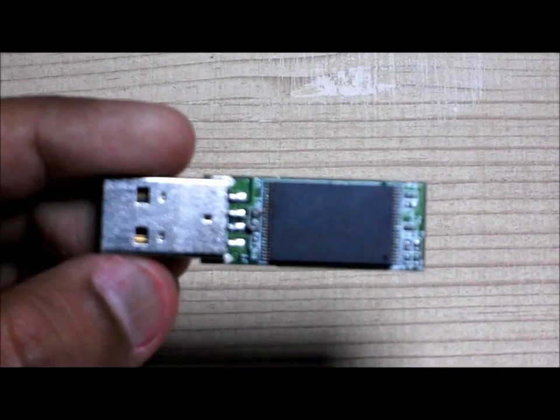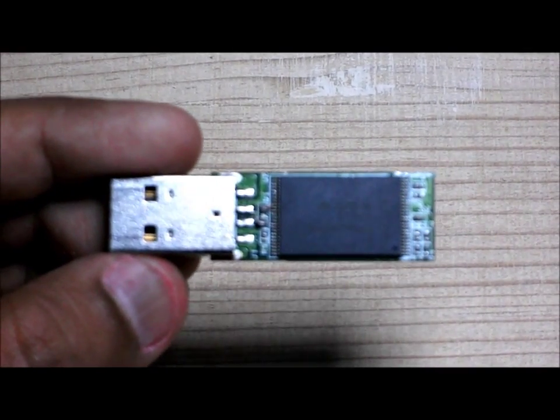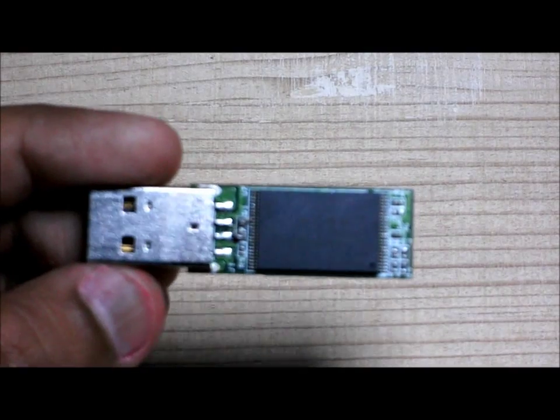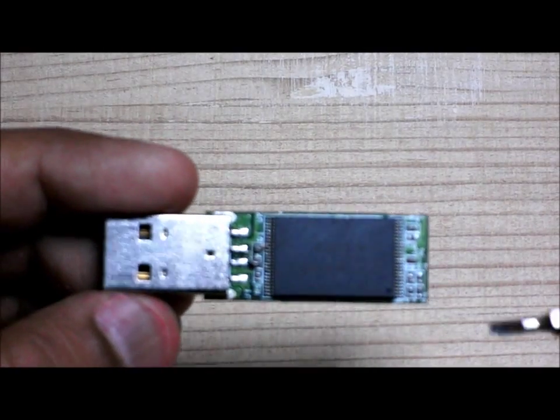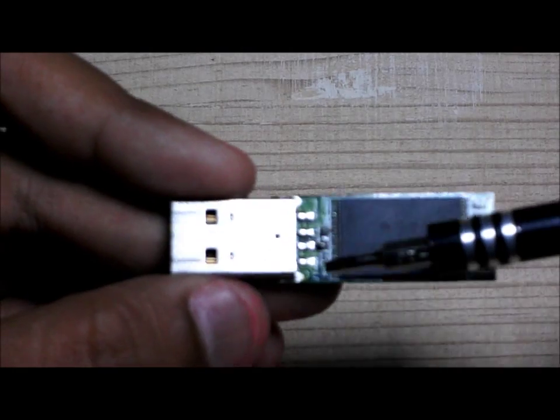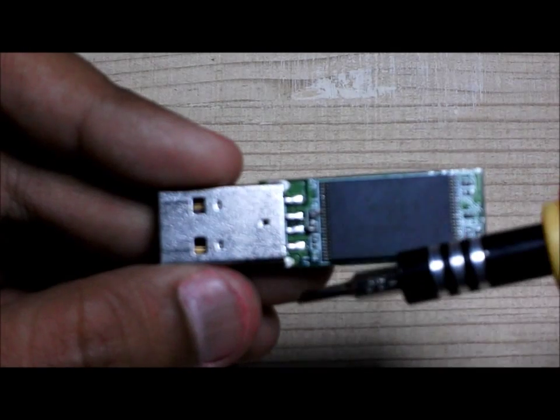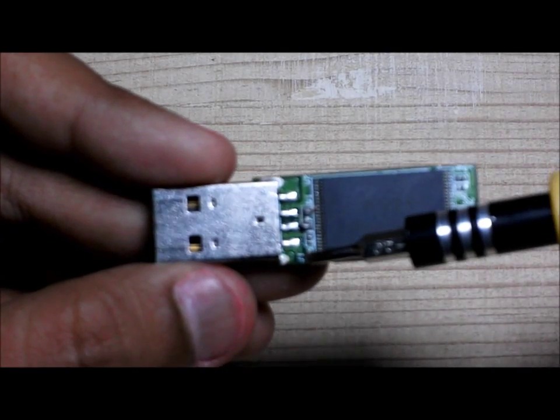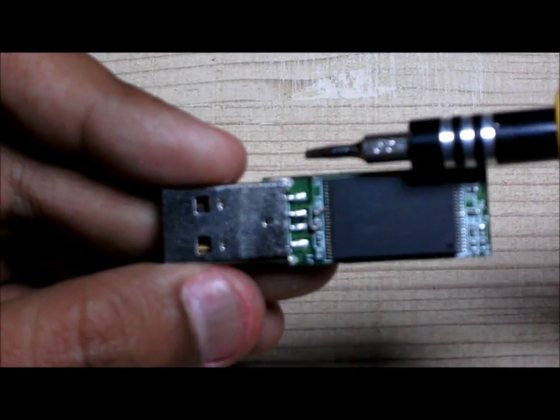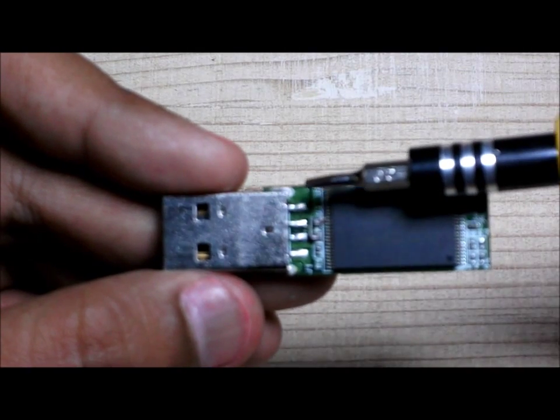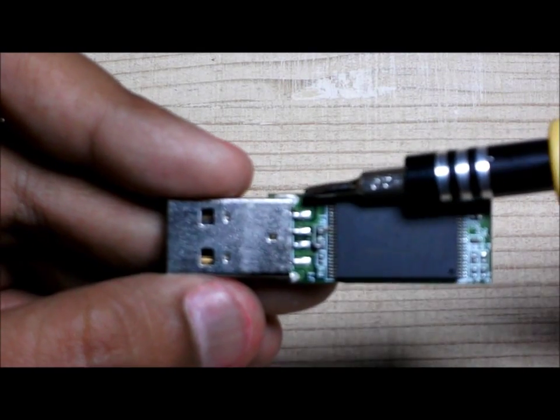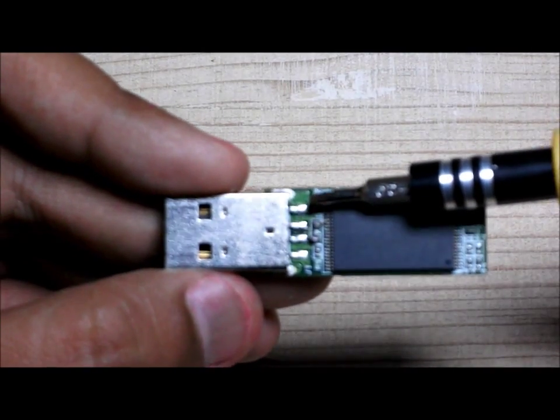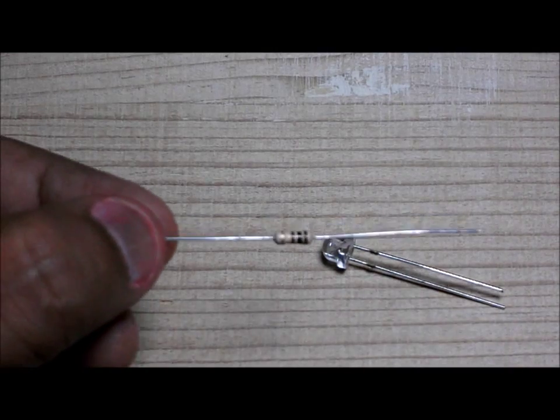Okay, after cracking the pen drive open we will see there are four connectors. The first one to the bottom is the positive 5 volts and the fourth one from the bottom is the ground. What we are going to do now is to solder this 100 ohms resistance here.